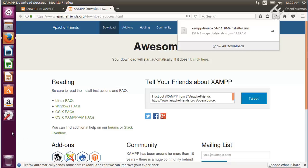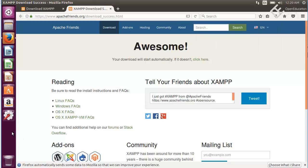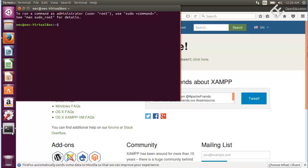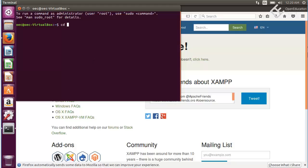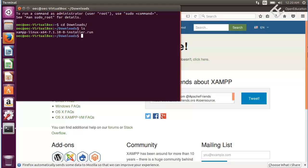Open terminal control alt T and from here go to your downloads section. I will go to my downloads directory. Here you can see I have this XAMPP Linux 64 for 7.1.10 installer dot run. We need to install it. First write these commands.